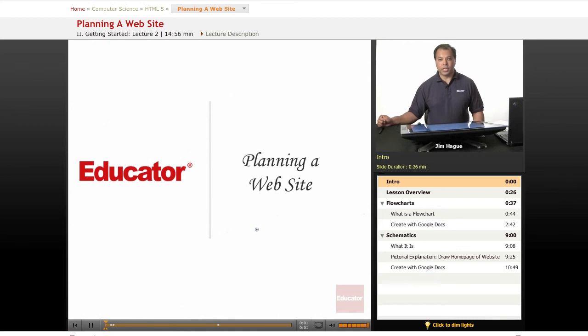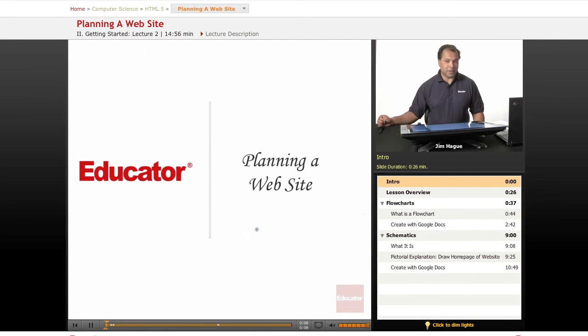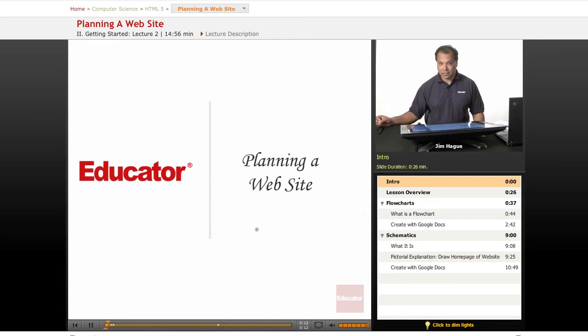In today's lesson, we're going to go over planning a website. Before you embark upon a project, it's important to plan ahead on how the project is going to be conducted.